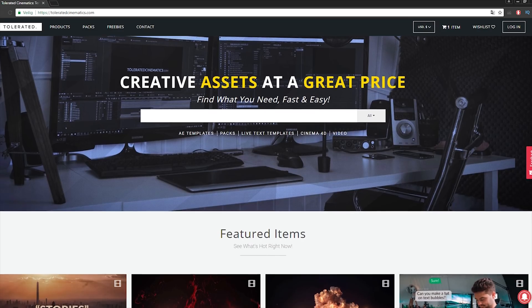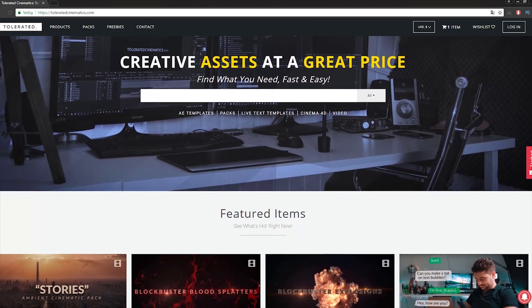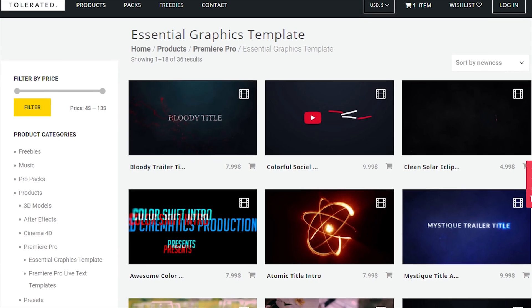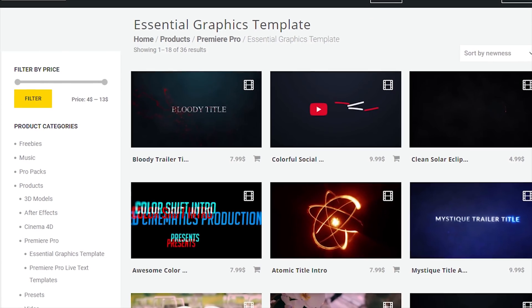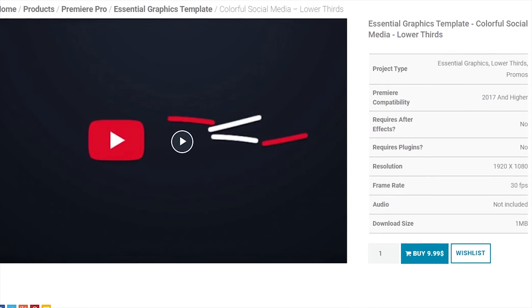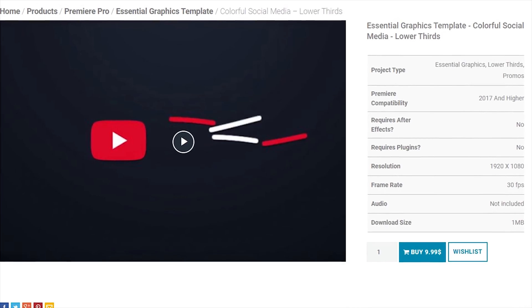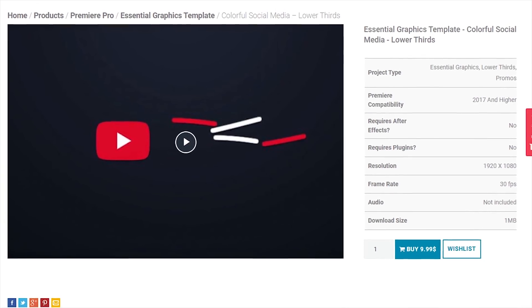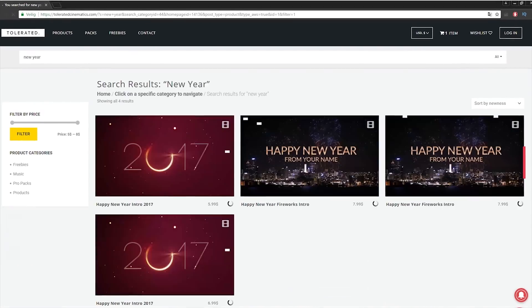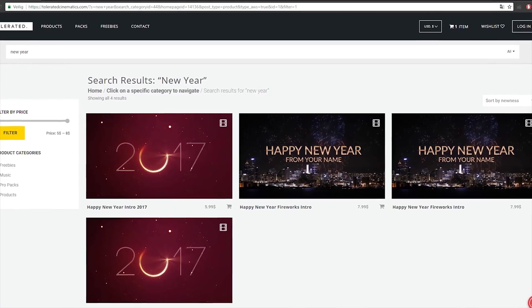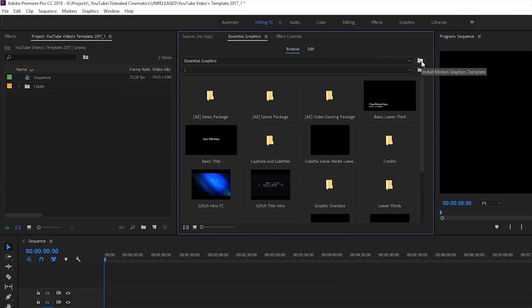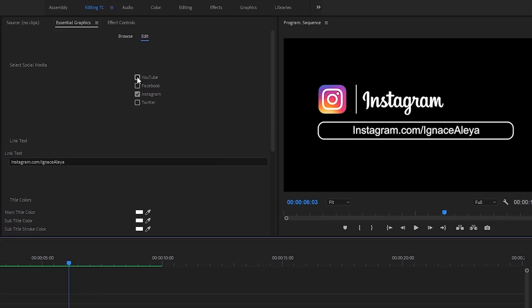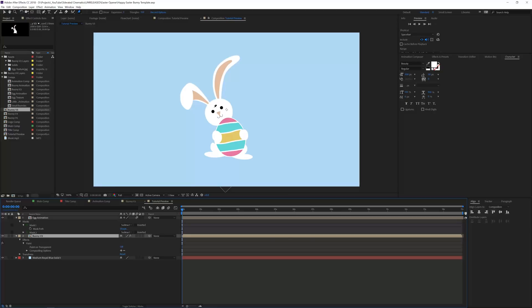Before we continue this video I would like to present you our website designed for filmmakers and video editors to improve their workflow. We offer templates, presets, high quality pre-made packs, soundscapes, essential graphics and much more. If you don't have time to create something of your own or you just want to speed up your workflow, definitely check out our website with the link in the description below.